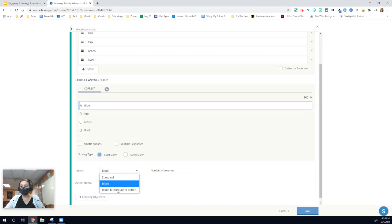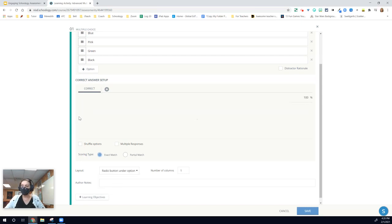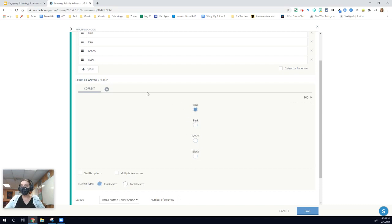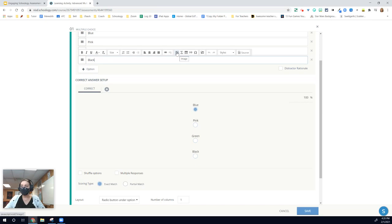The other option is the radio button under the option. So instead of the little button appearing to the left-hand side, it will appear under the answer choice. This might be good if you're using pictures. If I had inserted images for each of these, and remember you have that image button in the rich text editor, then I can put the button underneath.